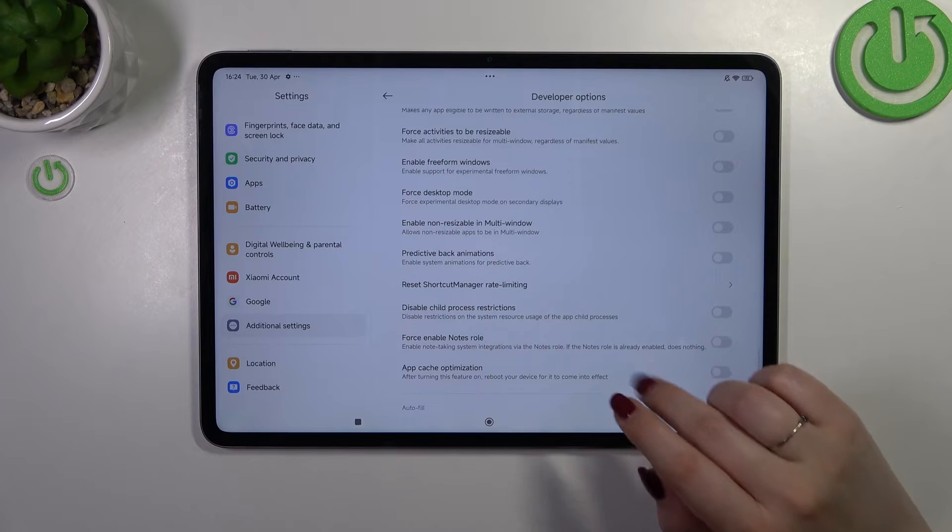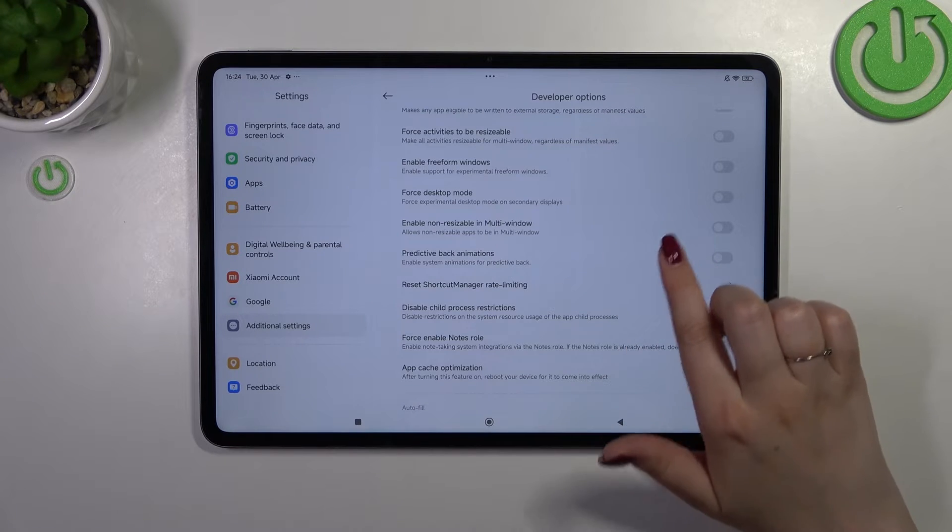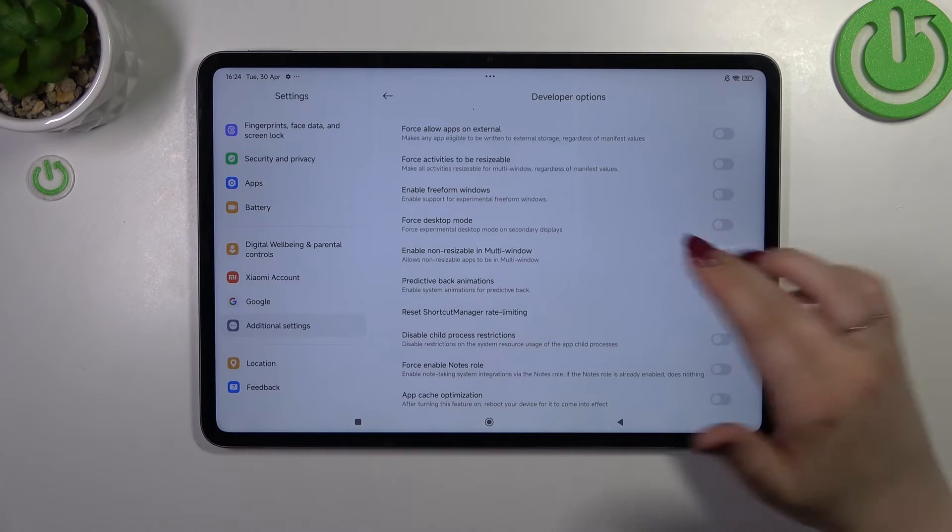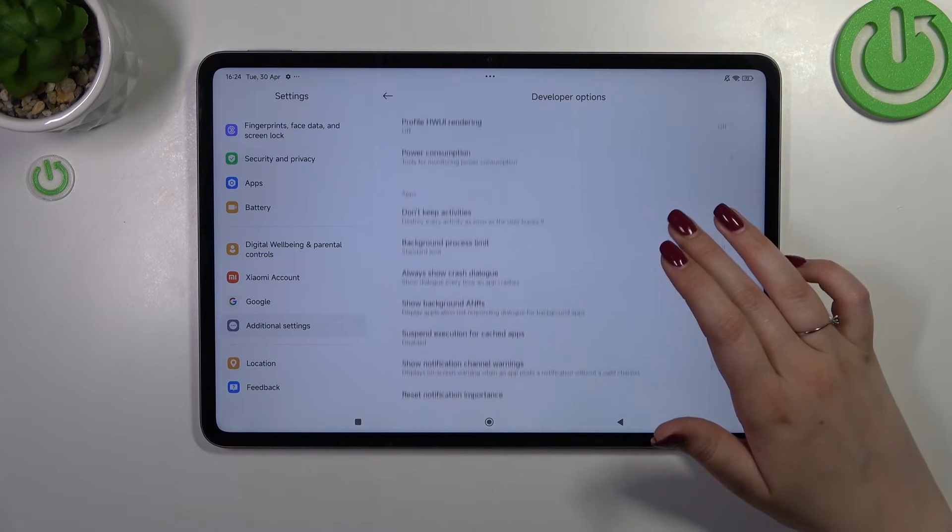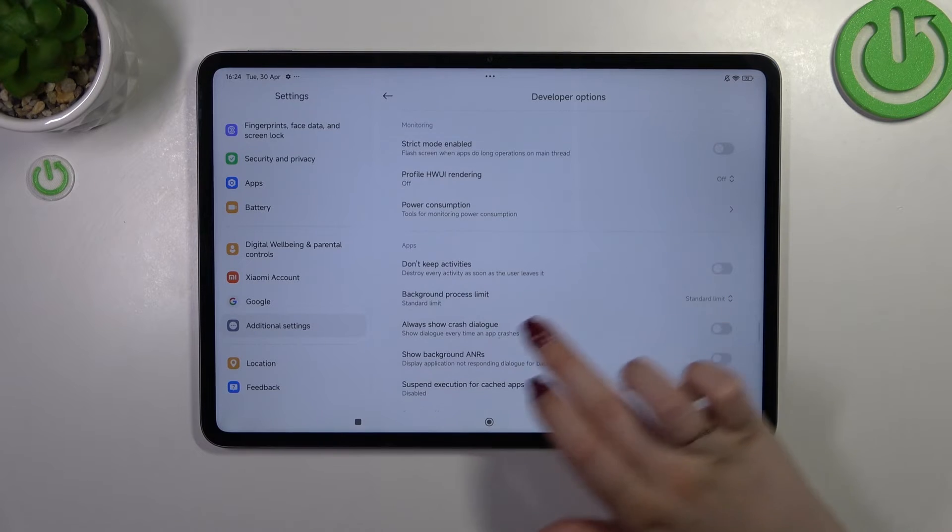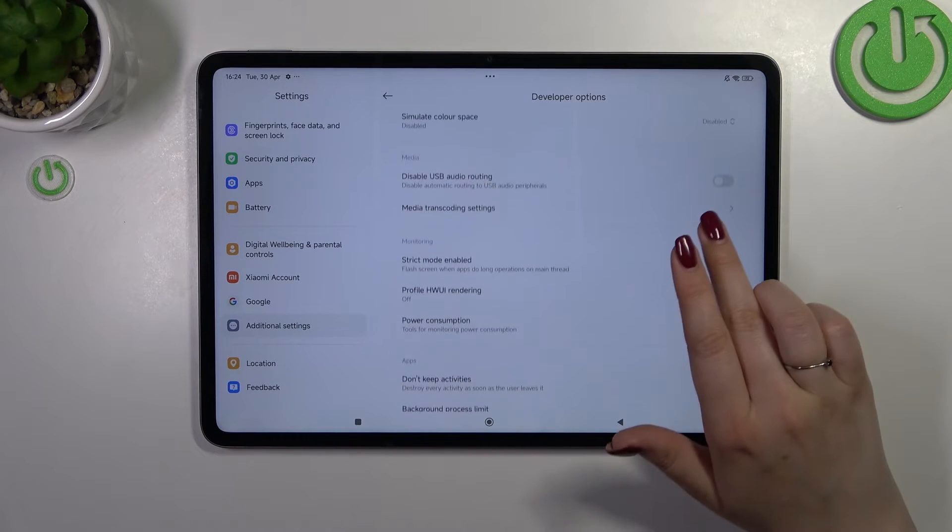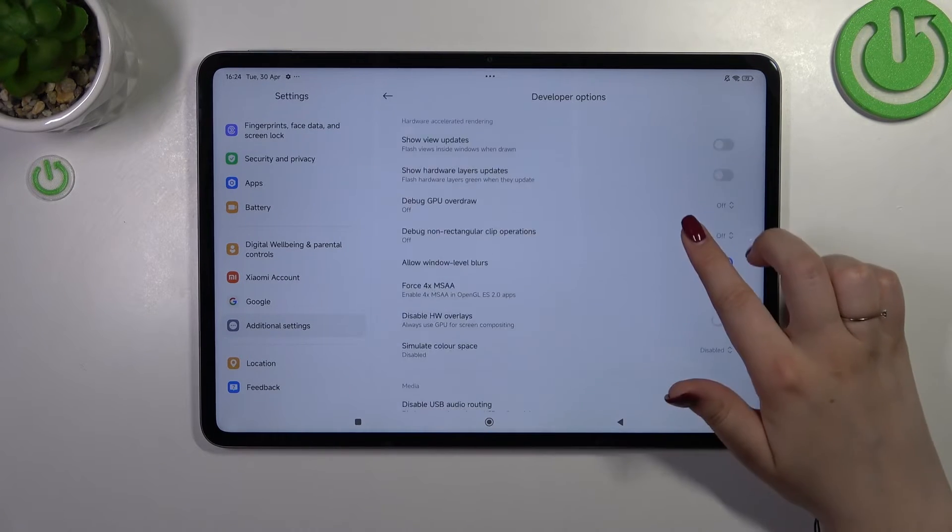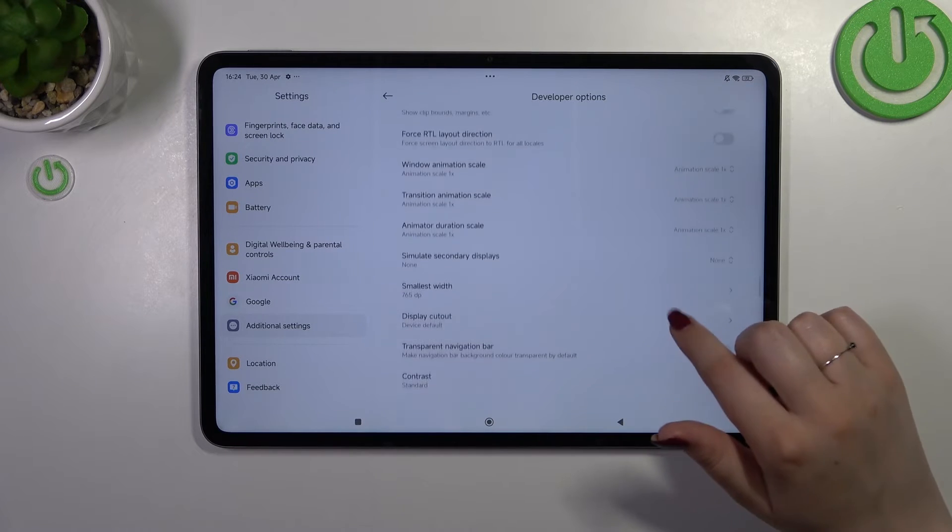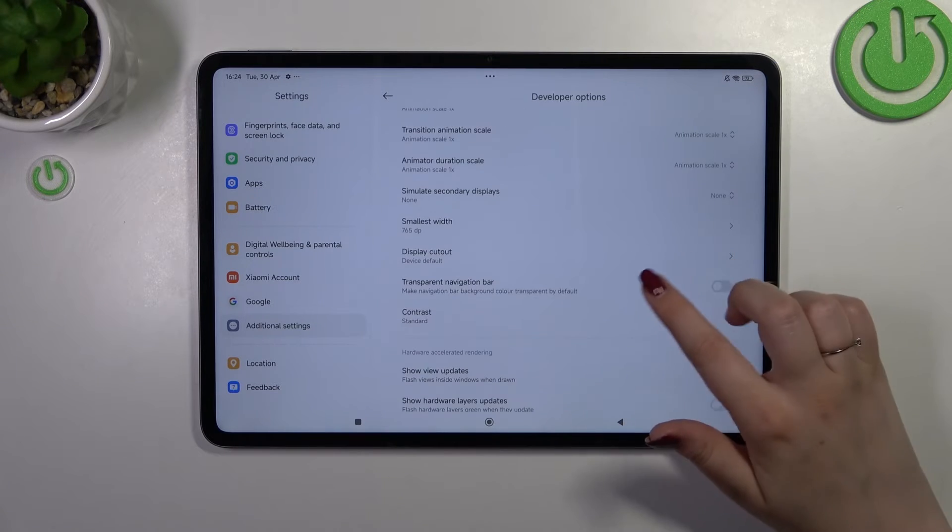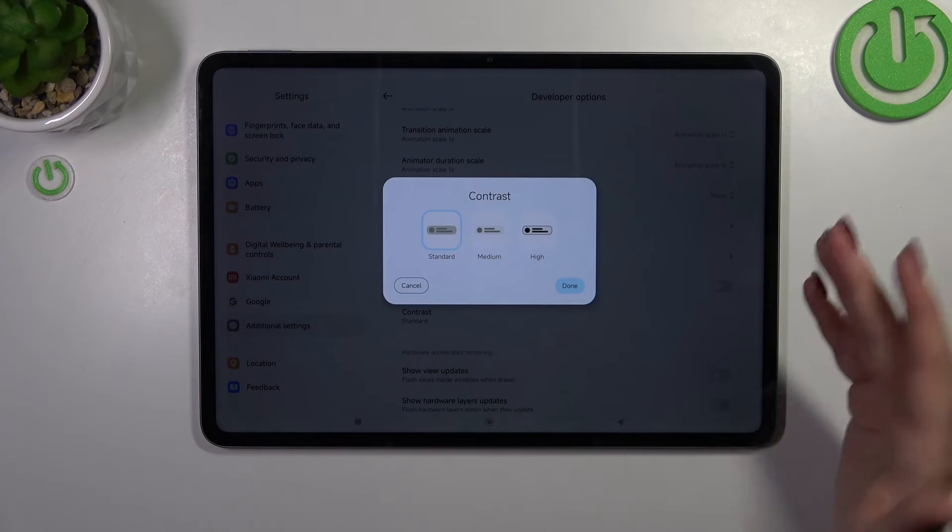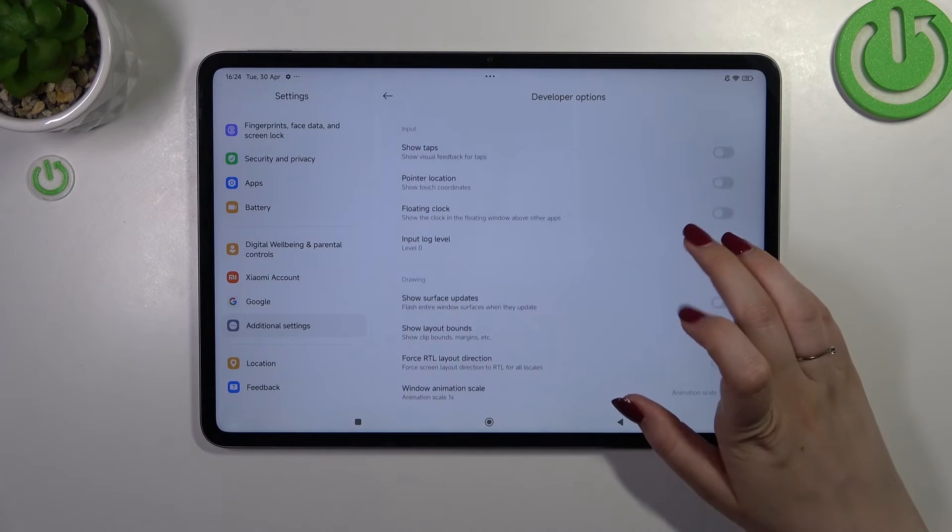So for example we can turn on the option to predictive bug animations, here you can always show crash dialog, you can manage the power consumption, here we've got the options which are connected with the contrast. You can change it from standard to medium to high, it's up to you.